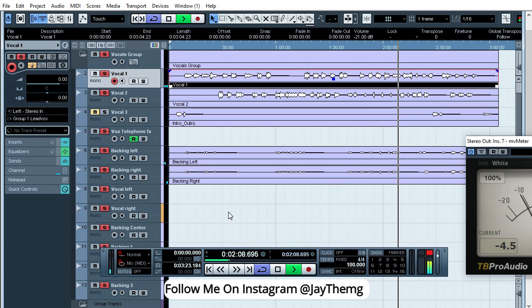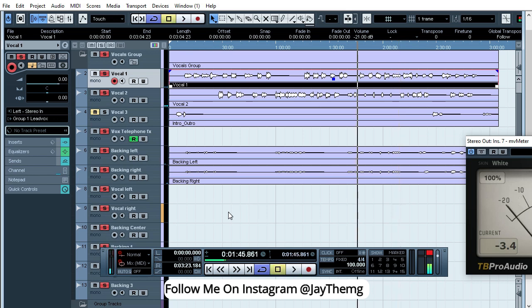So starting a project like this actually gives you much advantage. You know the key, you know the tempo. This will make things very easy for you.